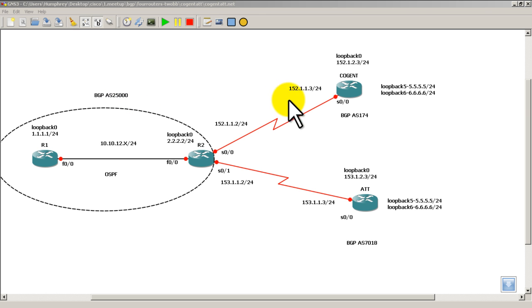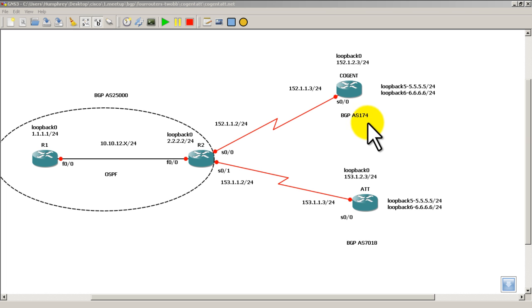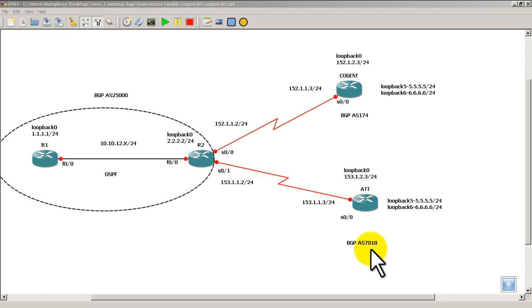Cogent's AS number is 174, that's actually Cogent's real AS number. And AT&T World Internet Services, their BGP Autonomous System number is 7018.